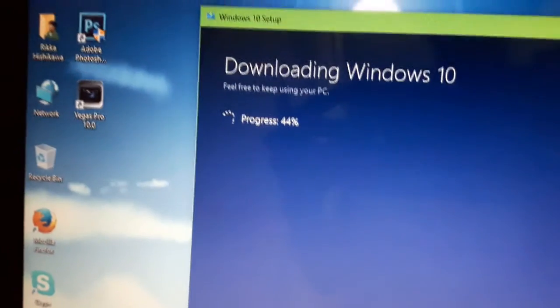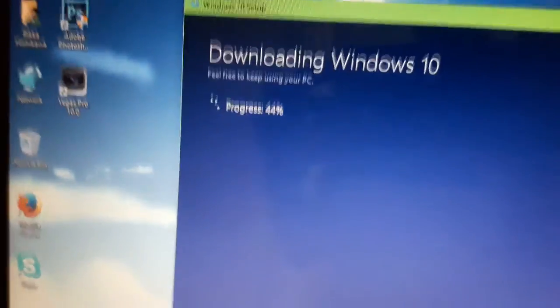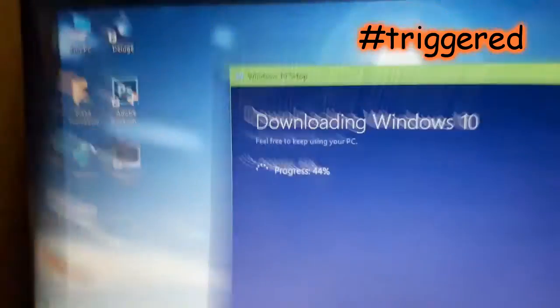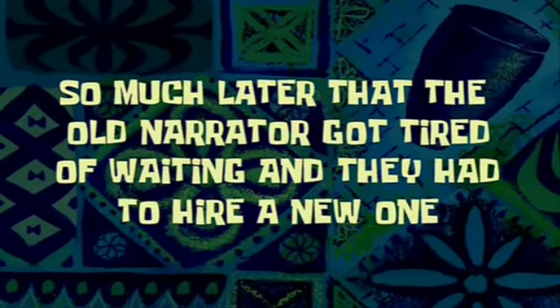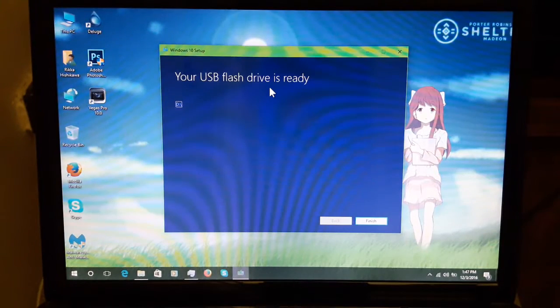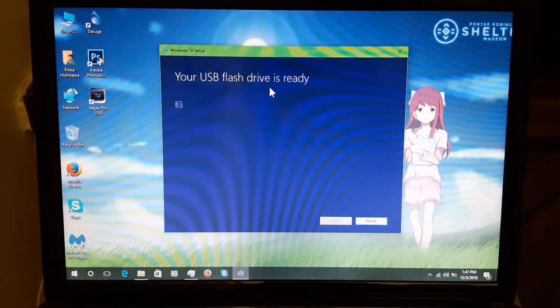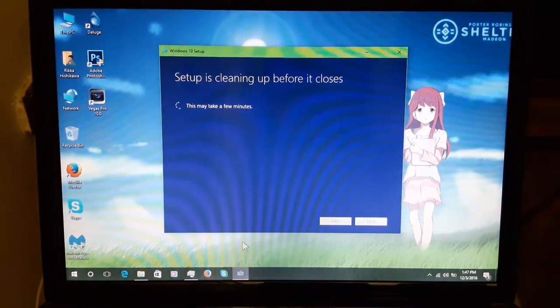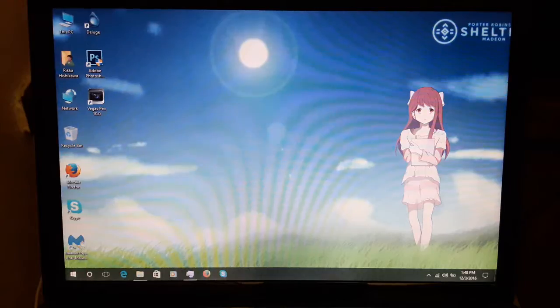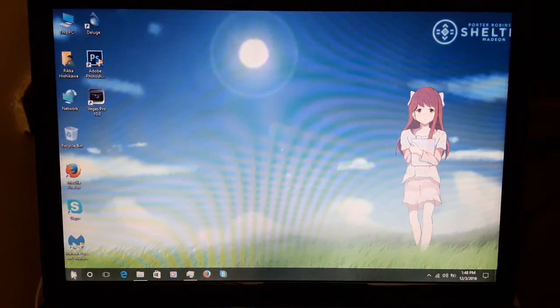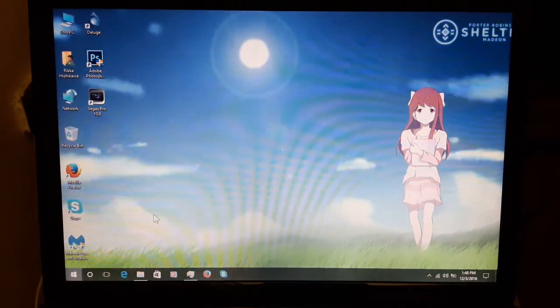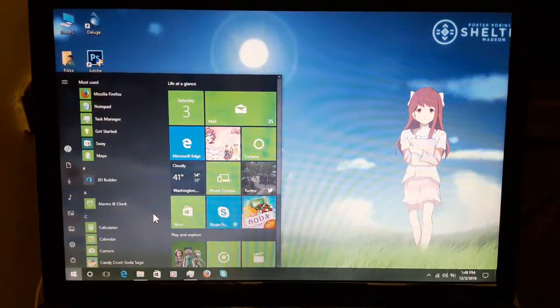Two hours later. Oh dear god. 44%. So much later that the old narrator got tired of waiting and they had to hire a new one. Oh yeah. Your USB flash drive is ready. Setup is cleaning up before it closes. So I'm gonna go ahead and shut it down. Let's move on to the Lenovo network.